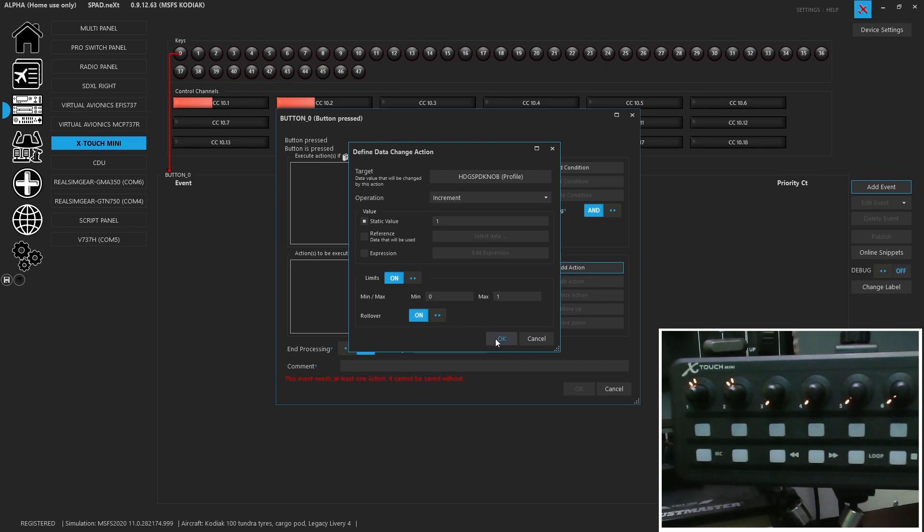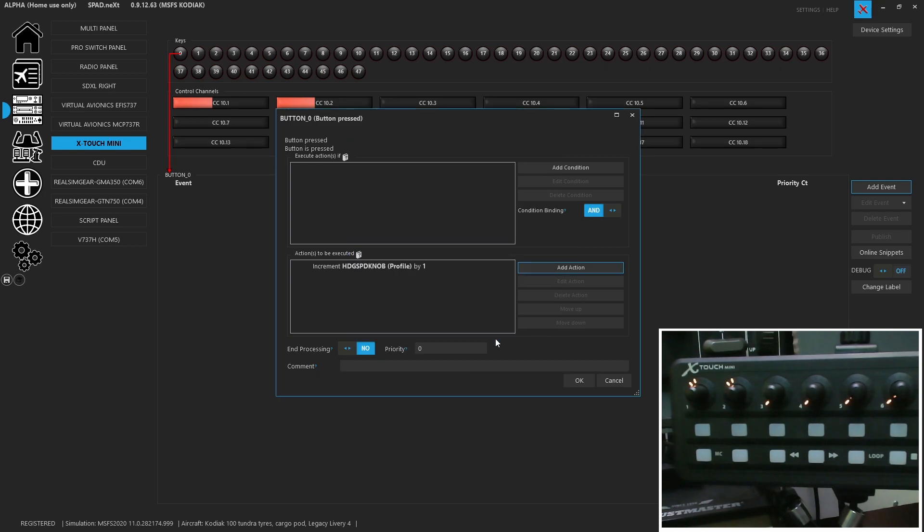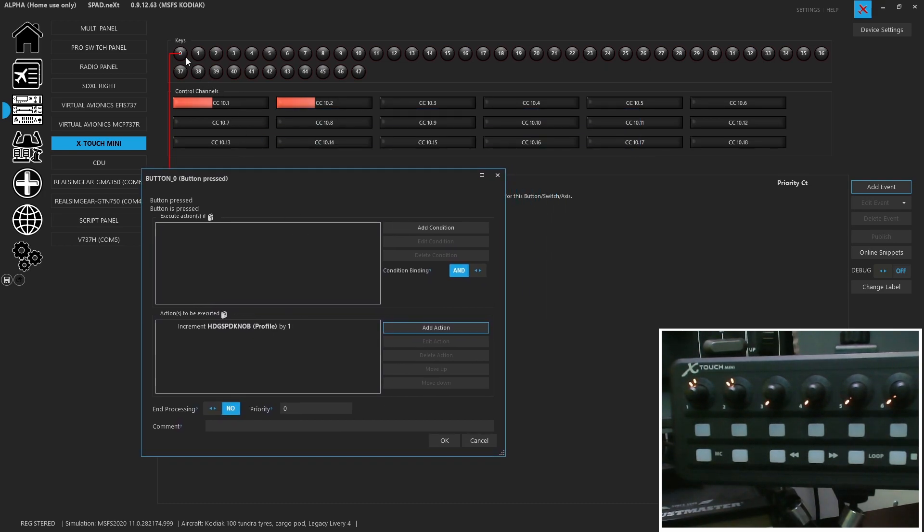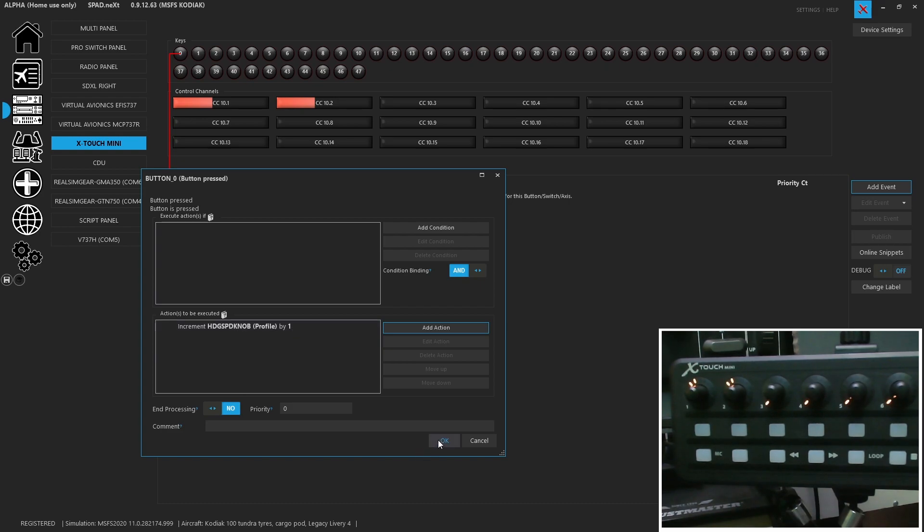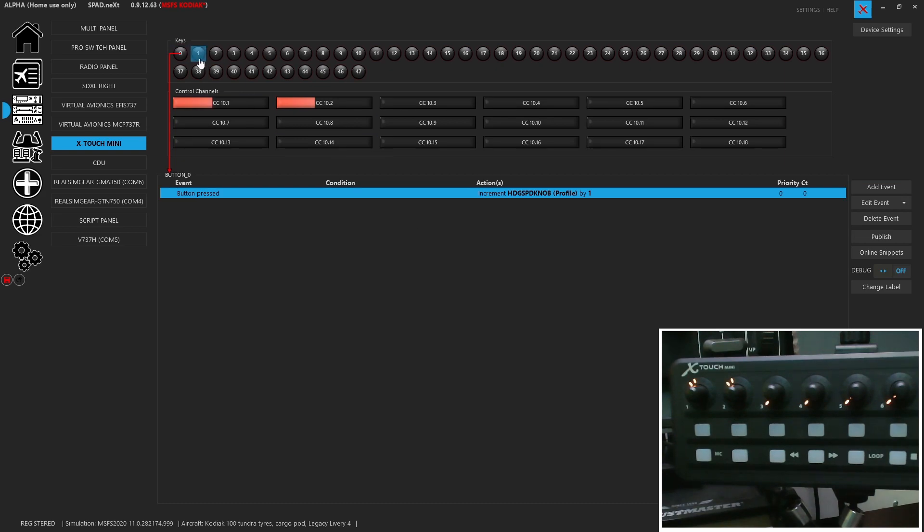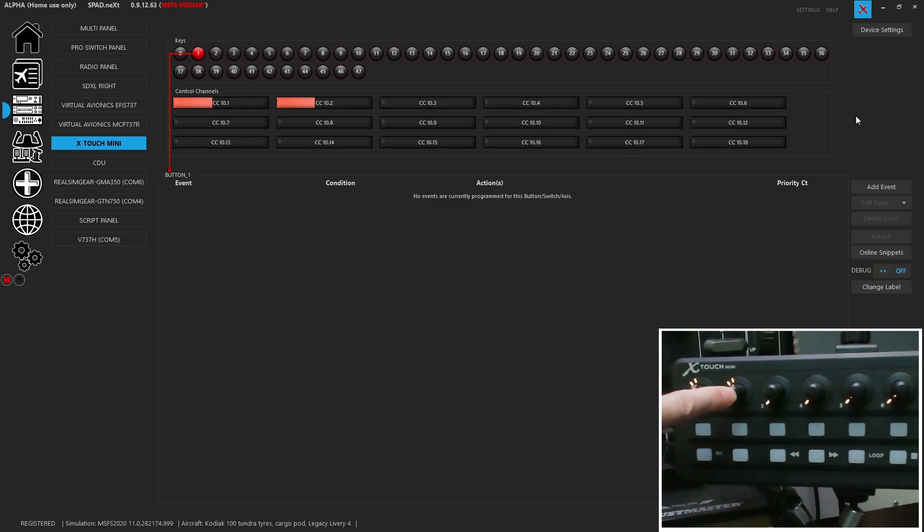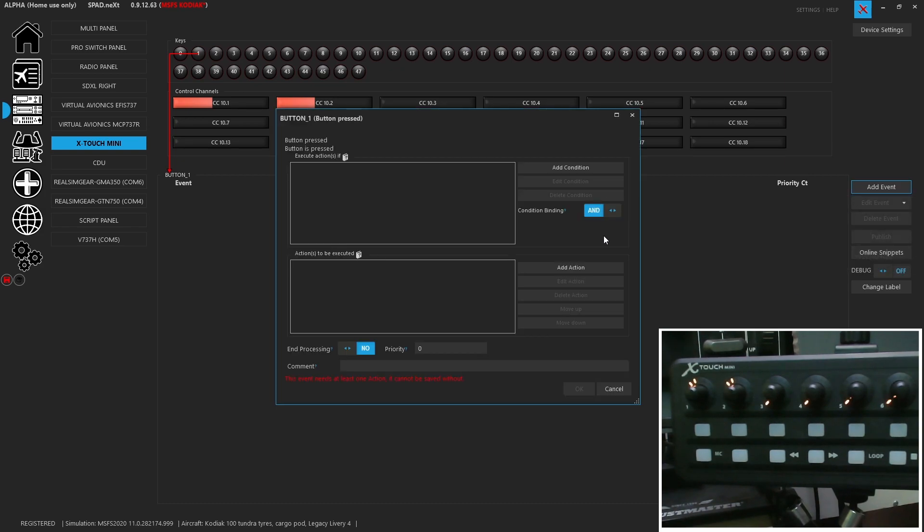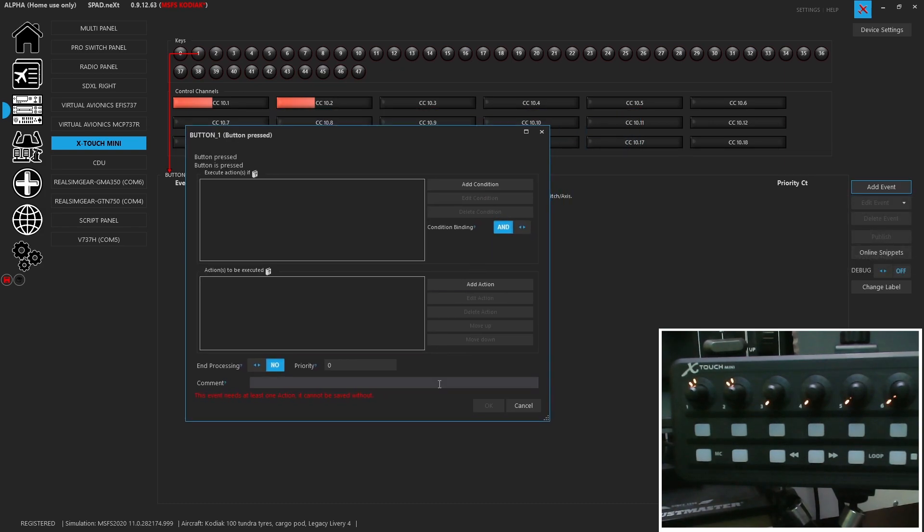Rollover will allow it to flip. So effectively we turned it into a toggle between a zero and a one. Nice and easy. So now every time we press that button, it is going to change the value from a zero to a one and back. So this is how we're going to change what the knob is doing. So now we're going to go to button number one, because again, that's pushing on that knob. We're going to add an event button pressed.